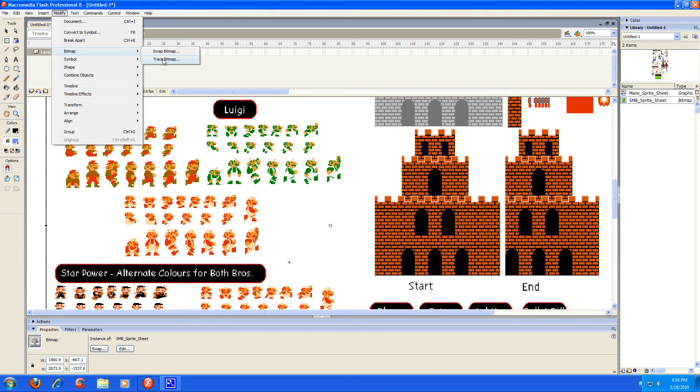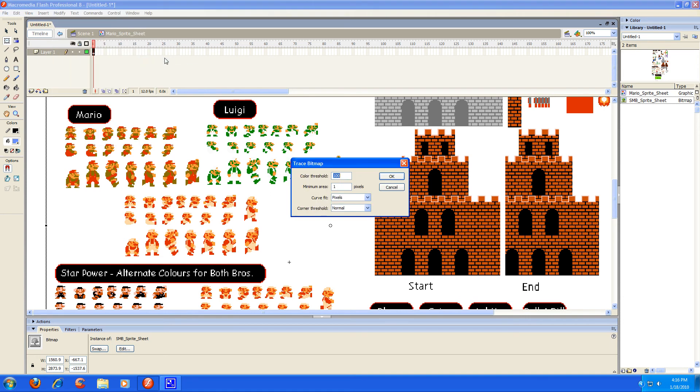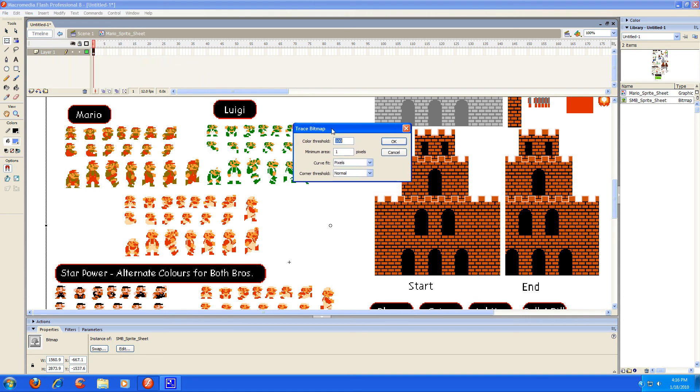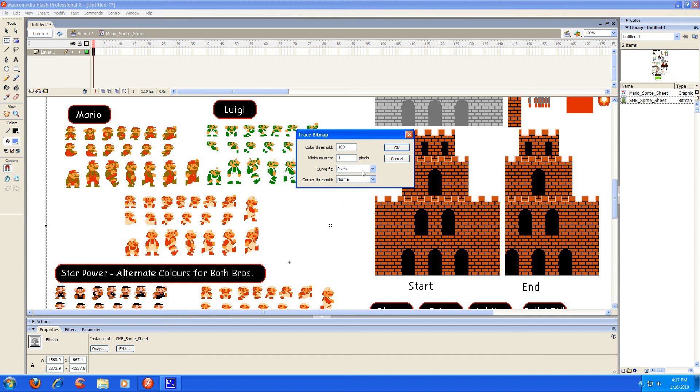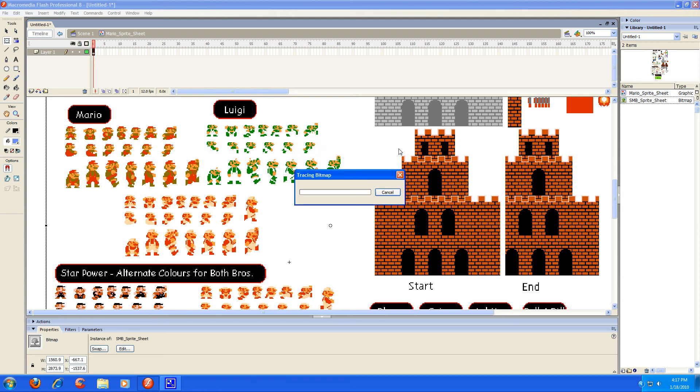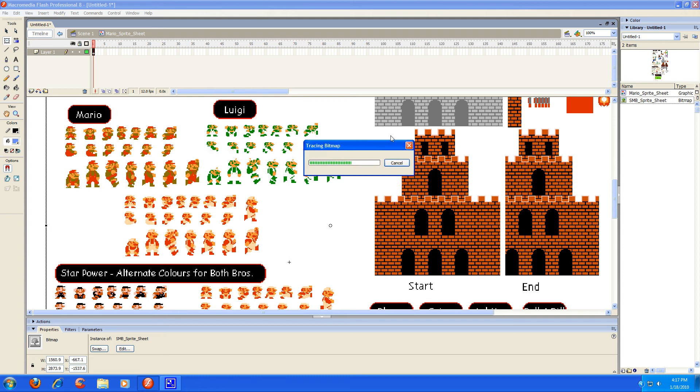And then once you get to this dialog right here, you're going to make sure that your color threshold is set to 100, your minimum area is set to 1, and your curve to fit is set to pixels. And your corner threshold should already be on normal. So you're going to go ahead and press OK and then this will come up and you're going to let that do its business.